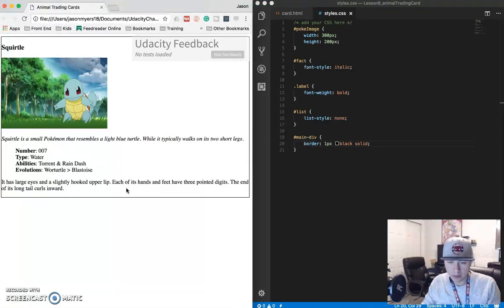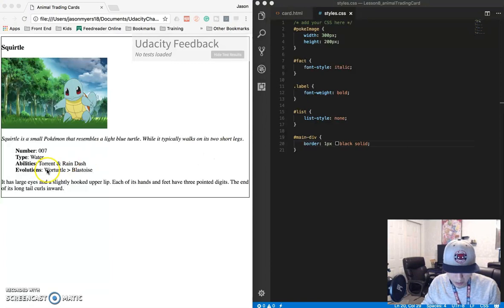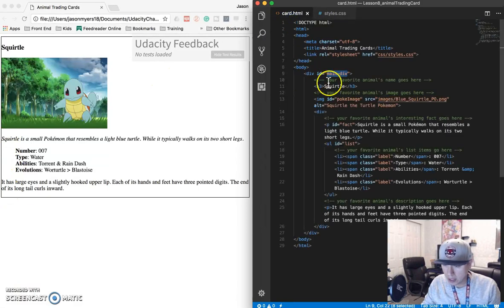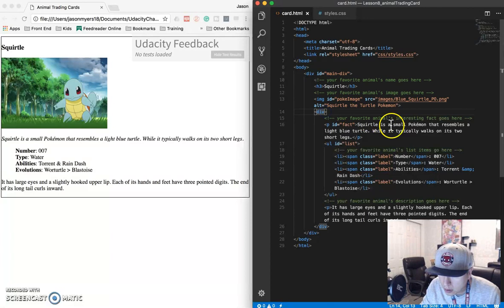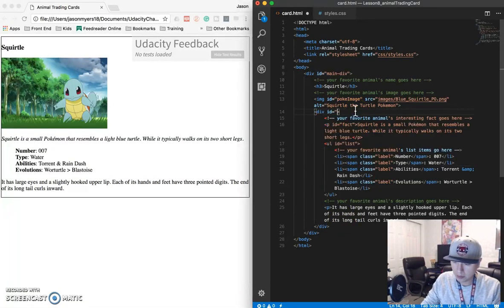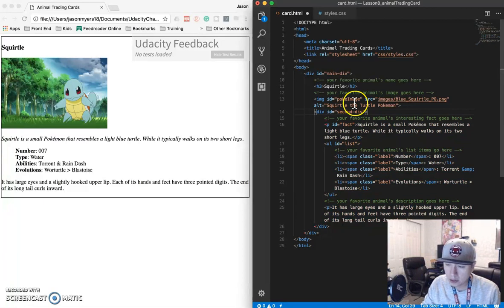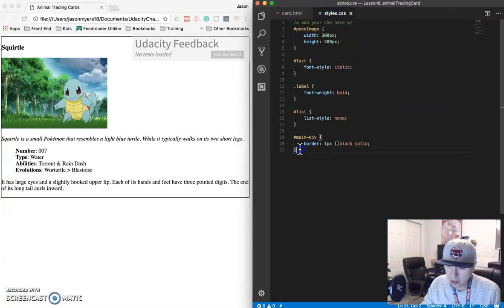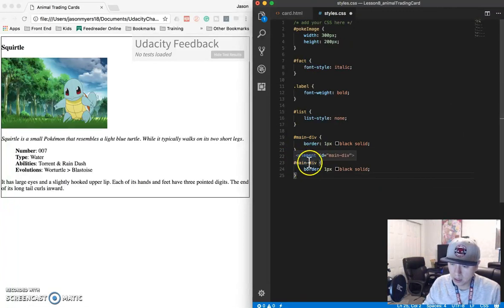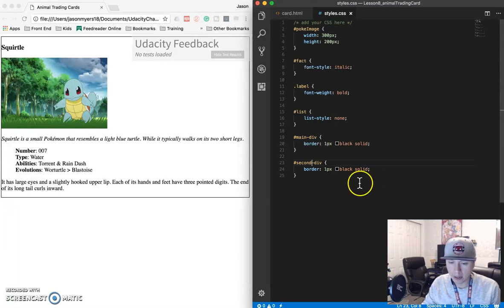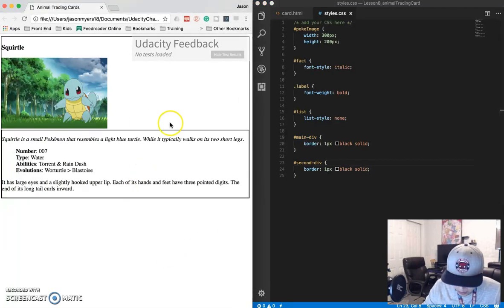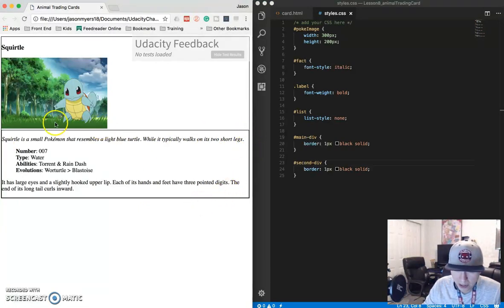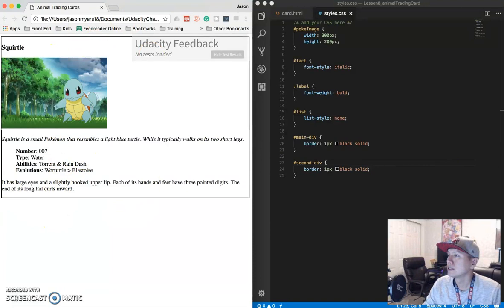And I believe we need another one. So we need another one around the animal's information. So from here to here. So let's go back here. Squirtle. Yep. So the second div, so ID equals, I'm just going to call this second div. You can come up with a better name if you want. And I'm just going to copy this because it's pretty much the same, except it's called second. So refresh. So you can kind of see that. So it looks like we have some overlap here, but we will fix that later. But we have a border around the whole thing. And then we have a border around the information section, which is what we needed at the moment.